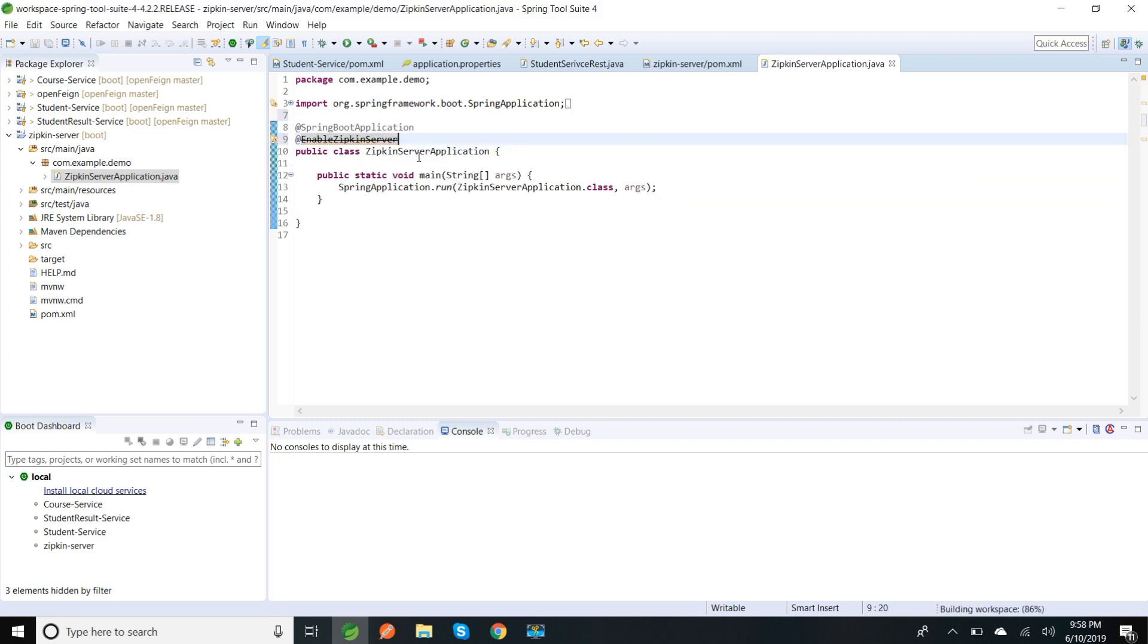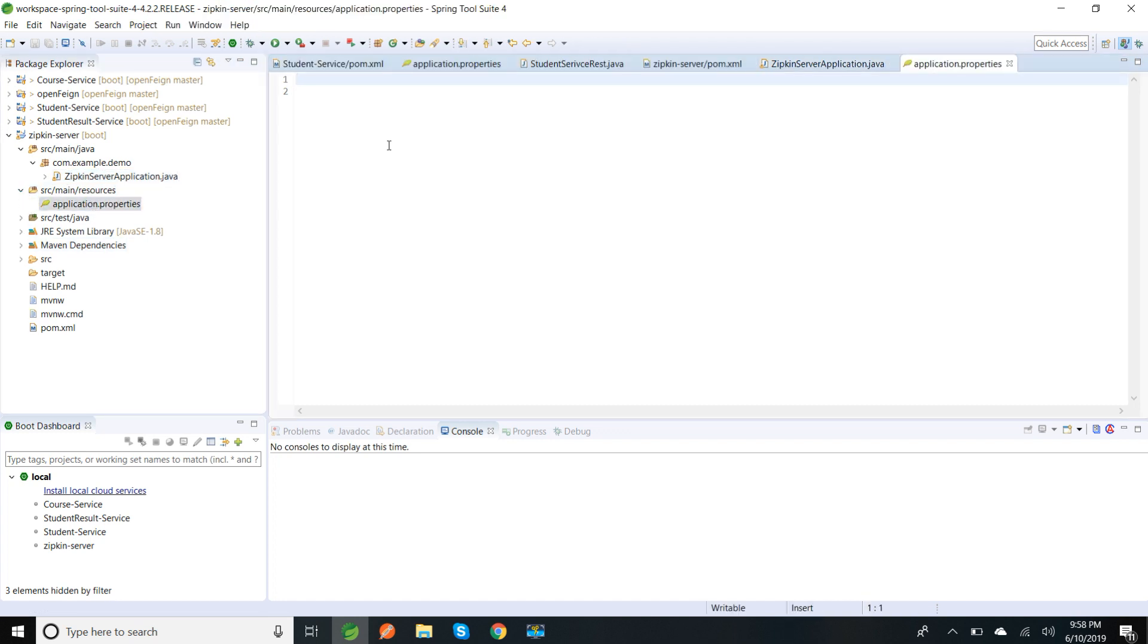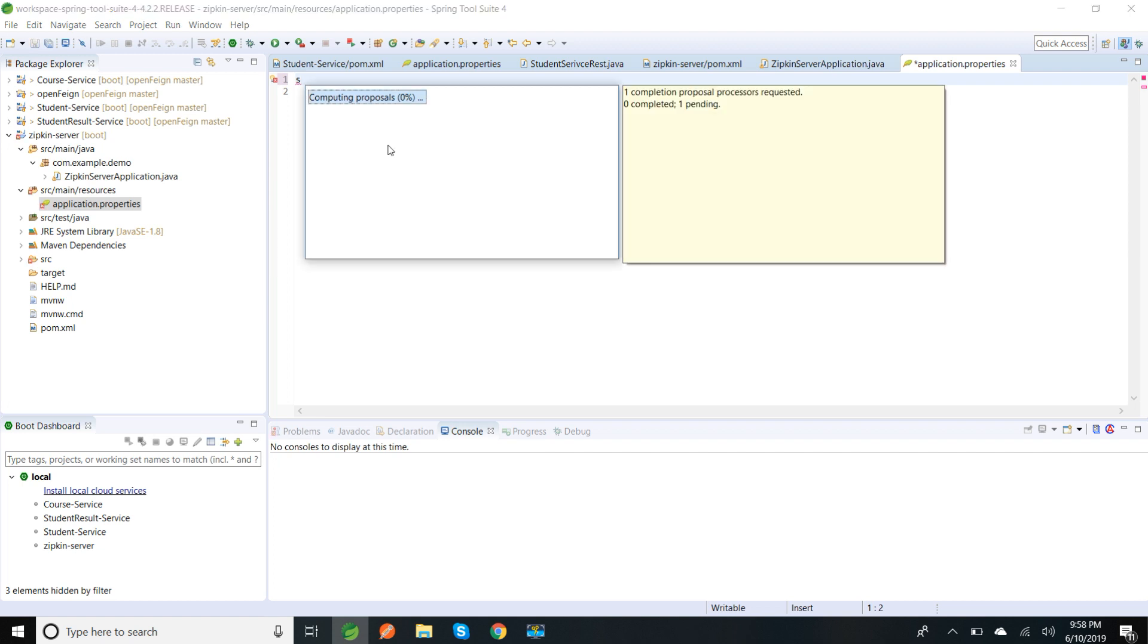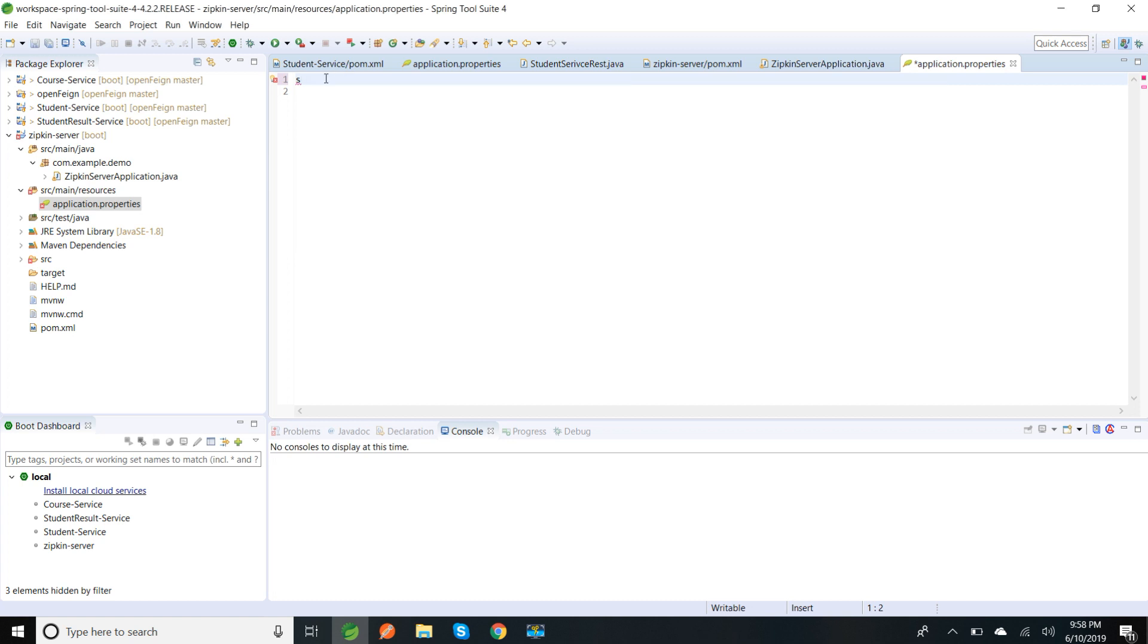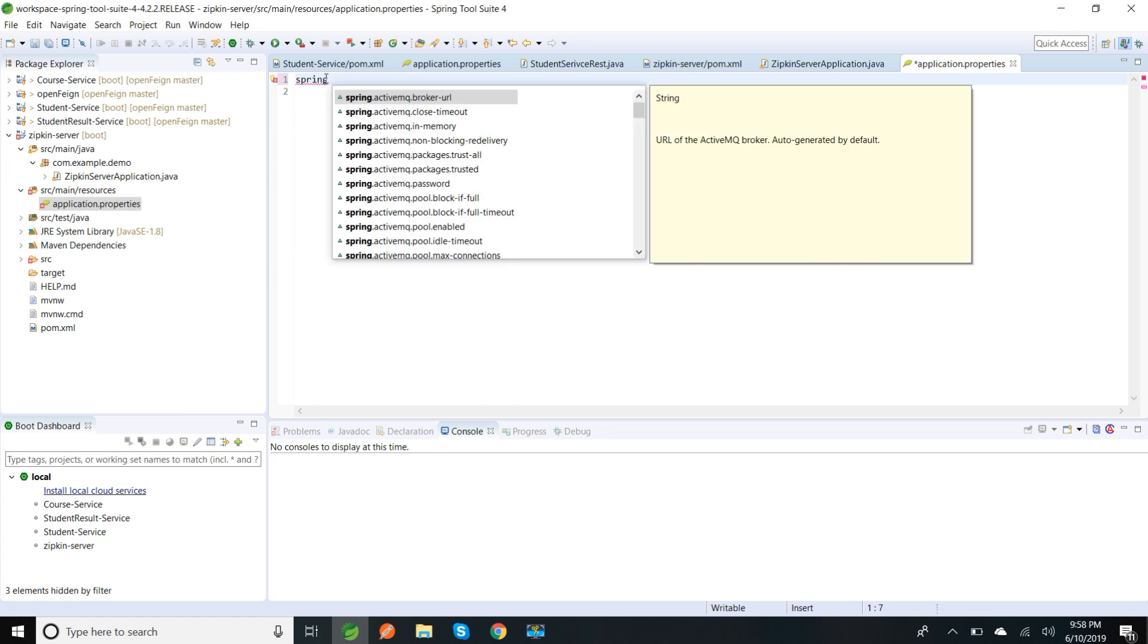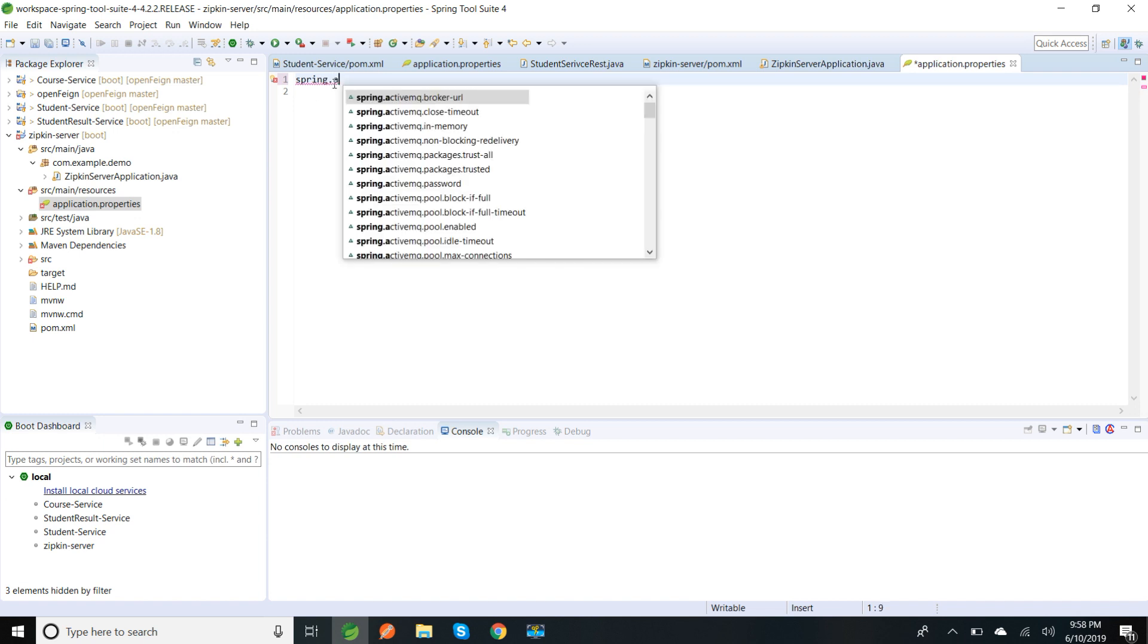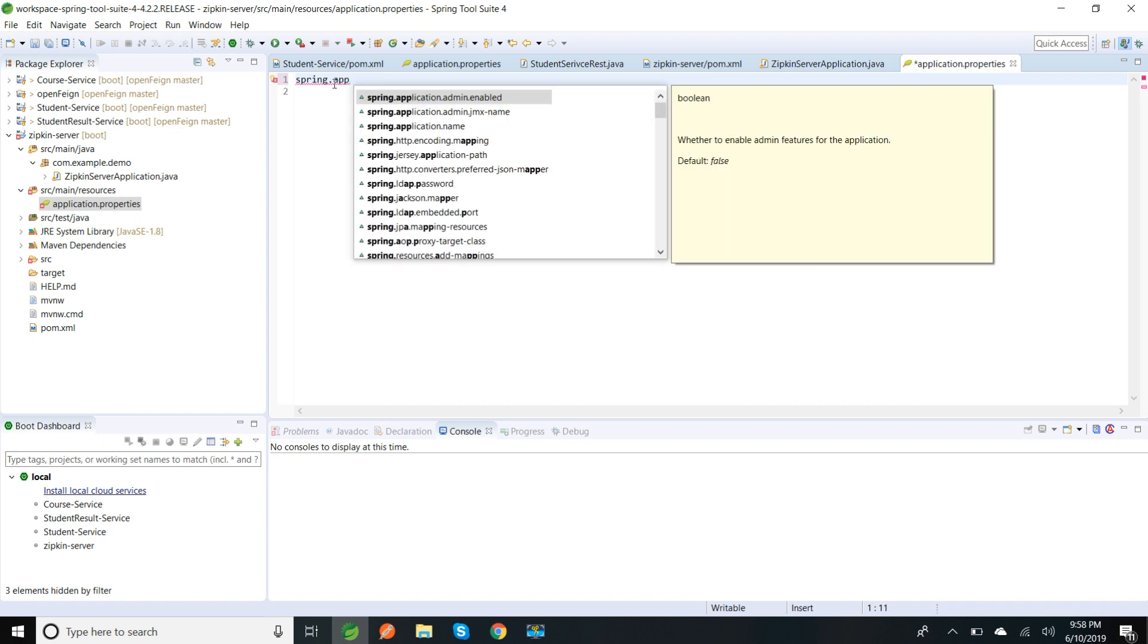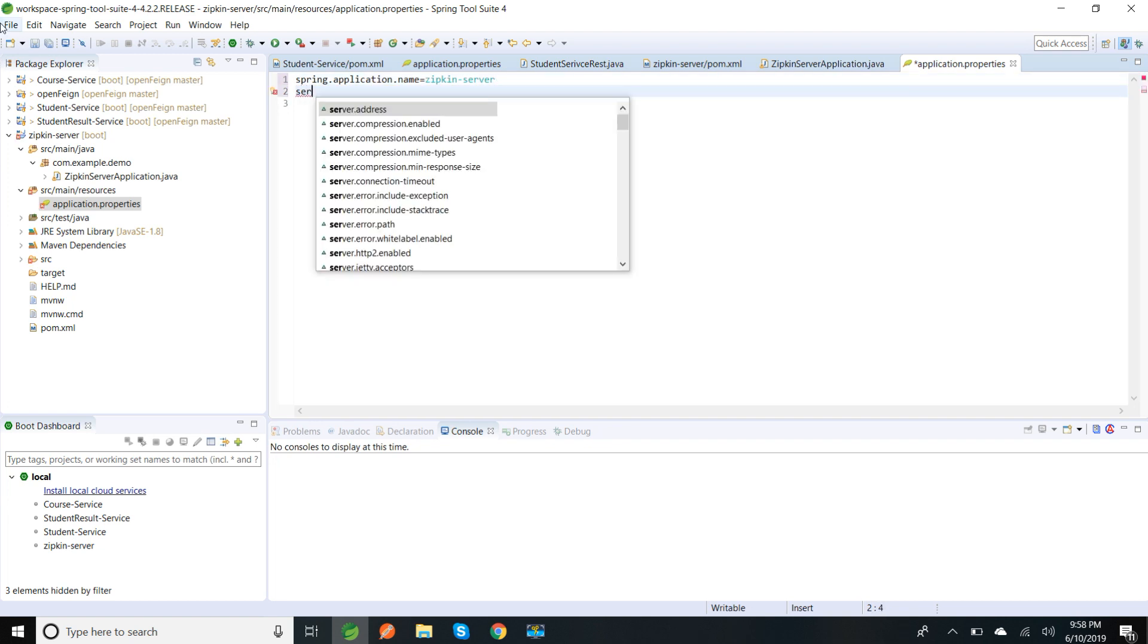So I have added the dependency. In application.properties I'm going to give my application name and default port it runs is 9411, so I'm going to add server.port.